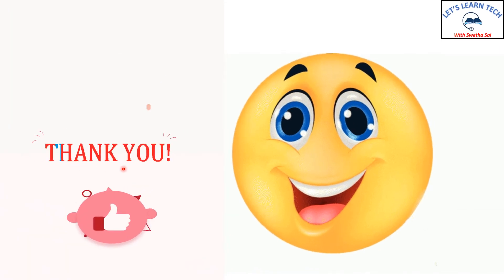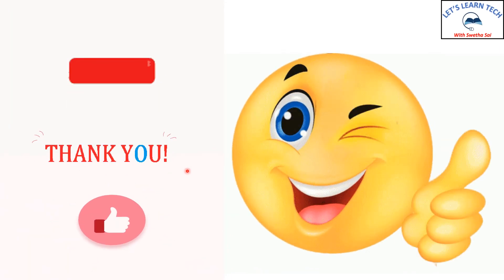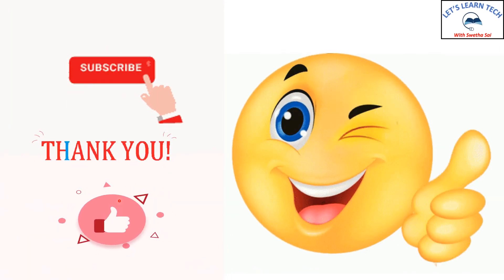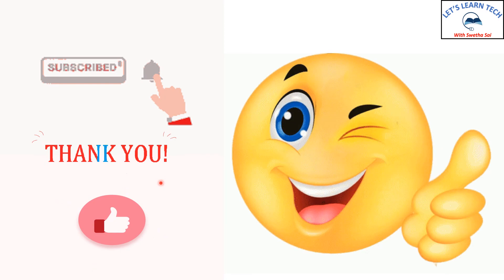Thank you. Do subscribe and like my videos.